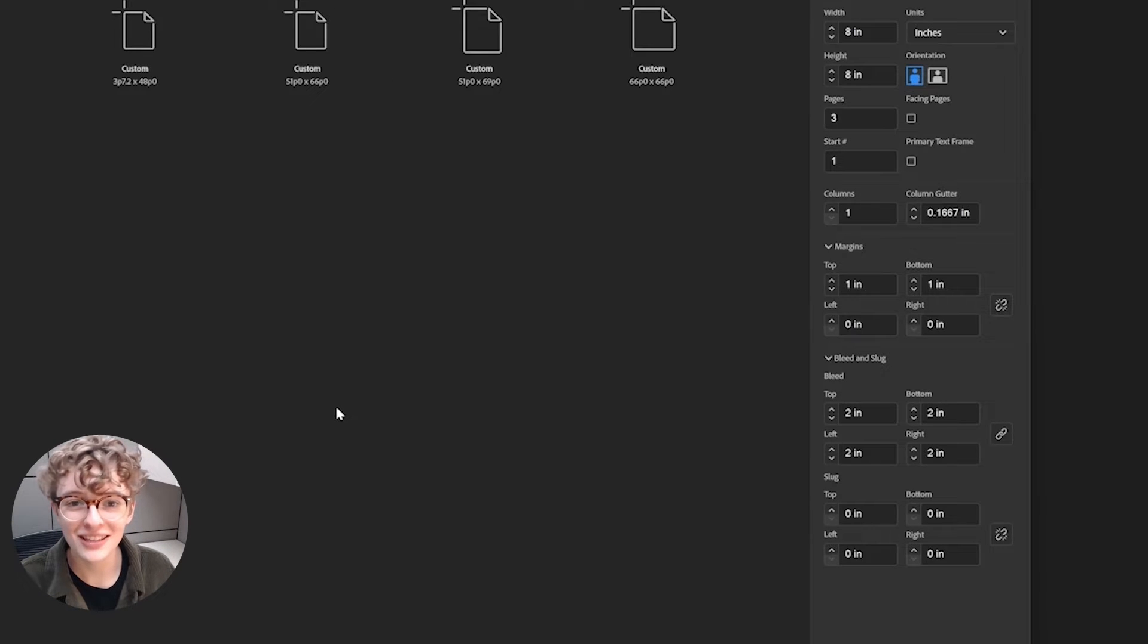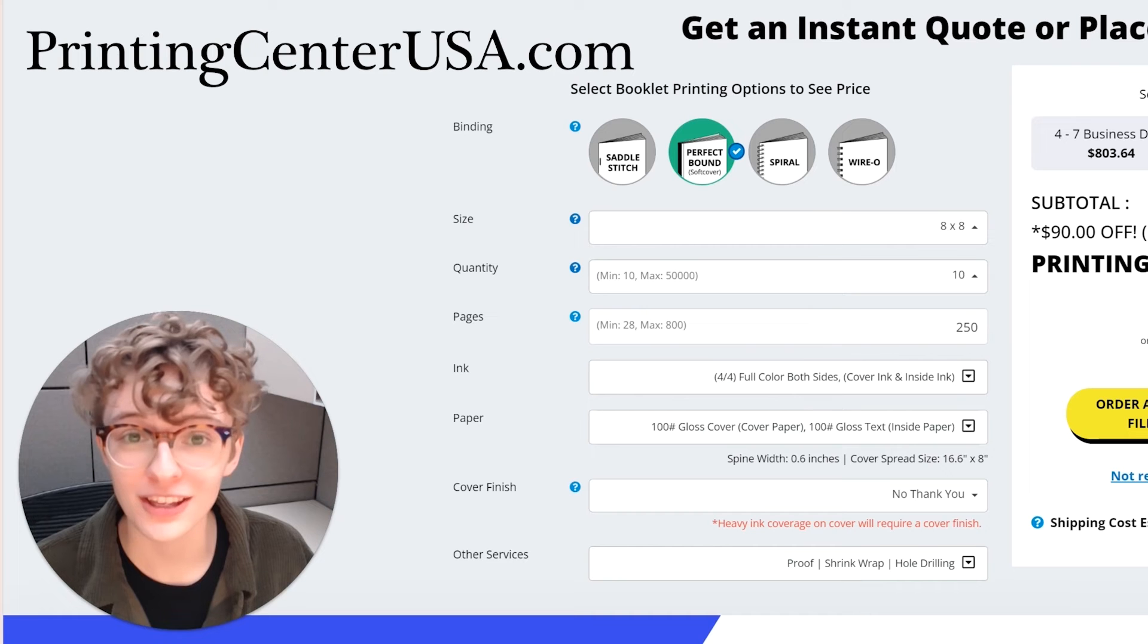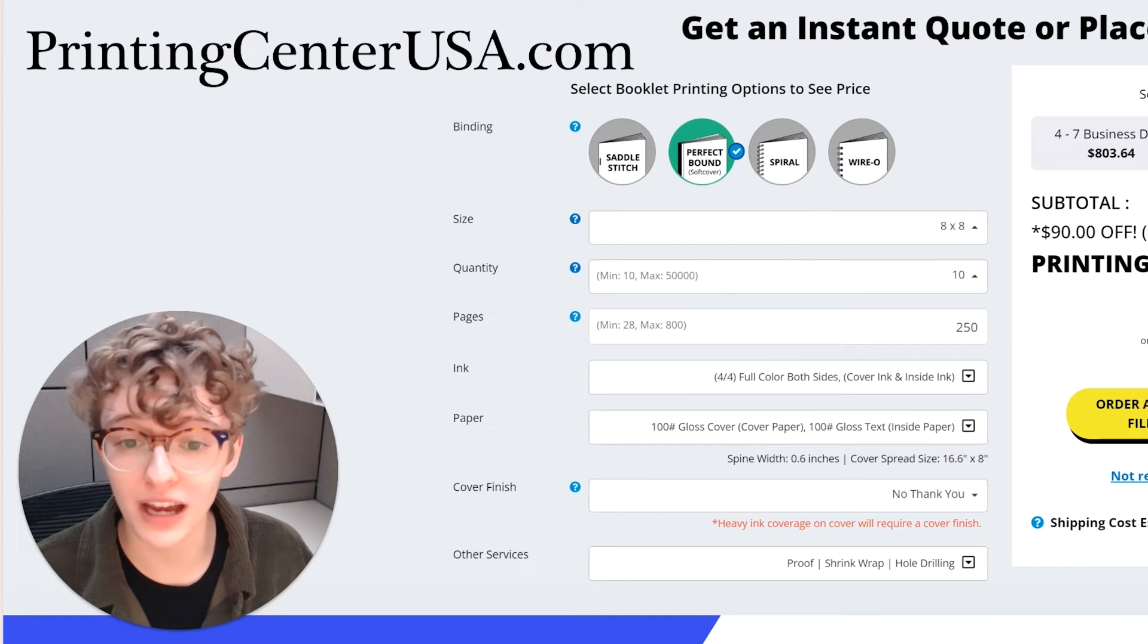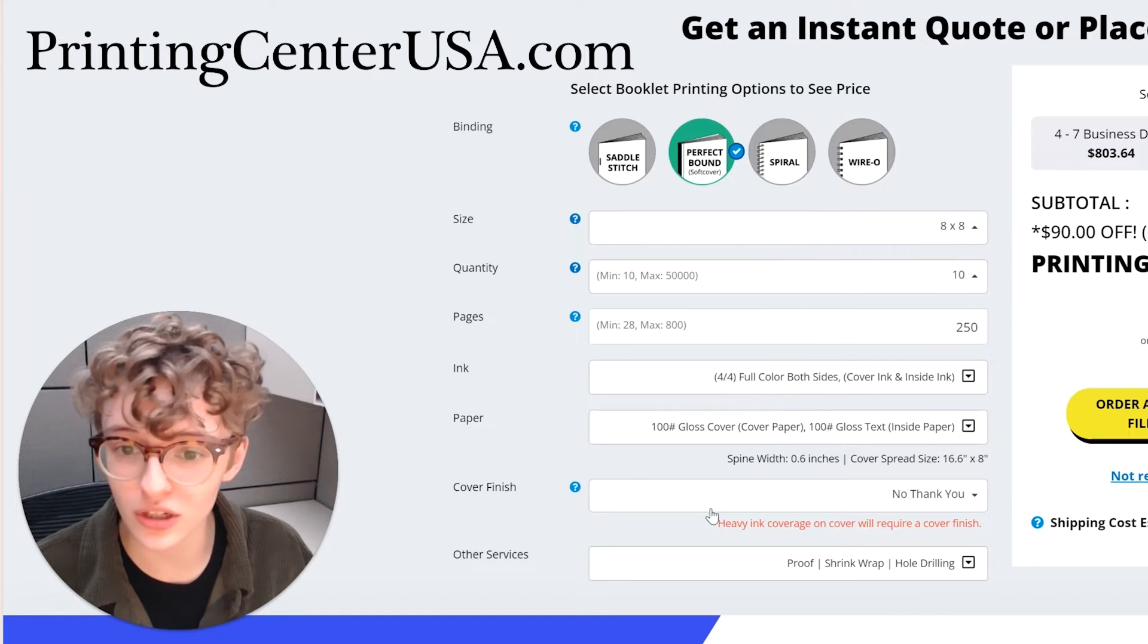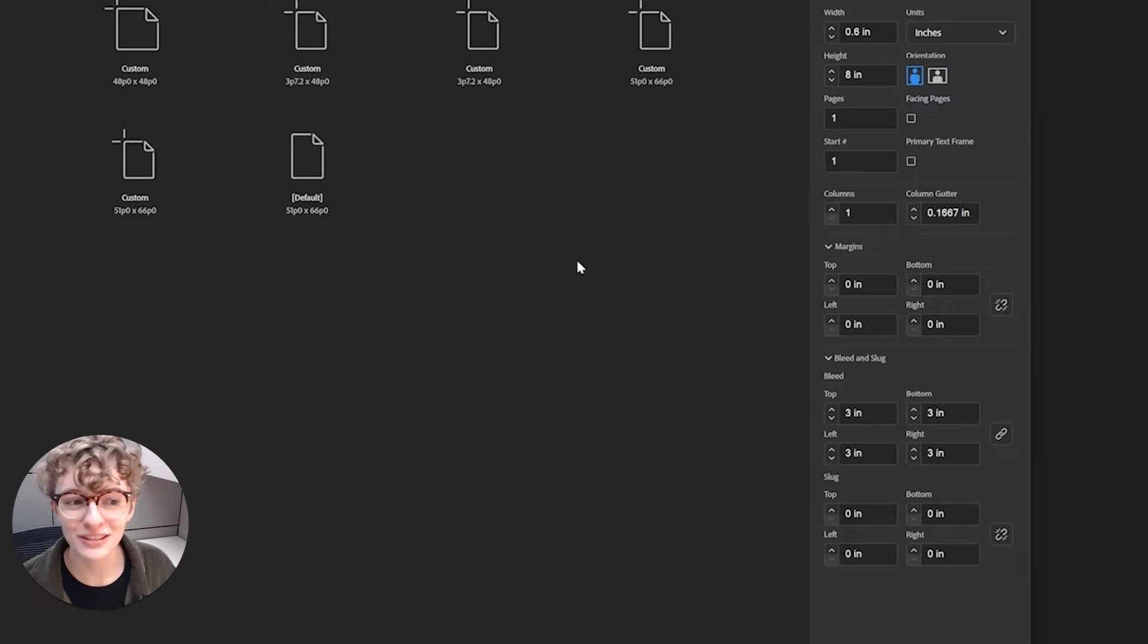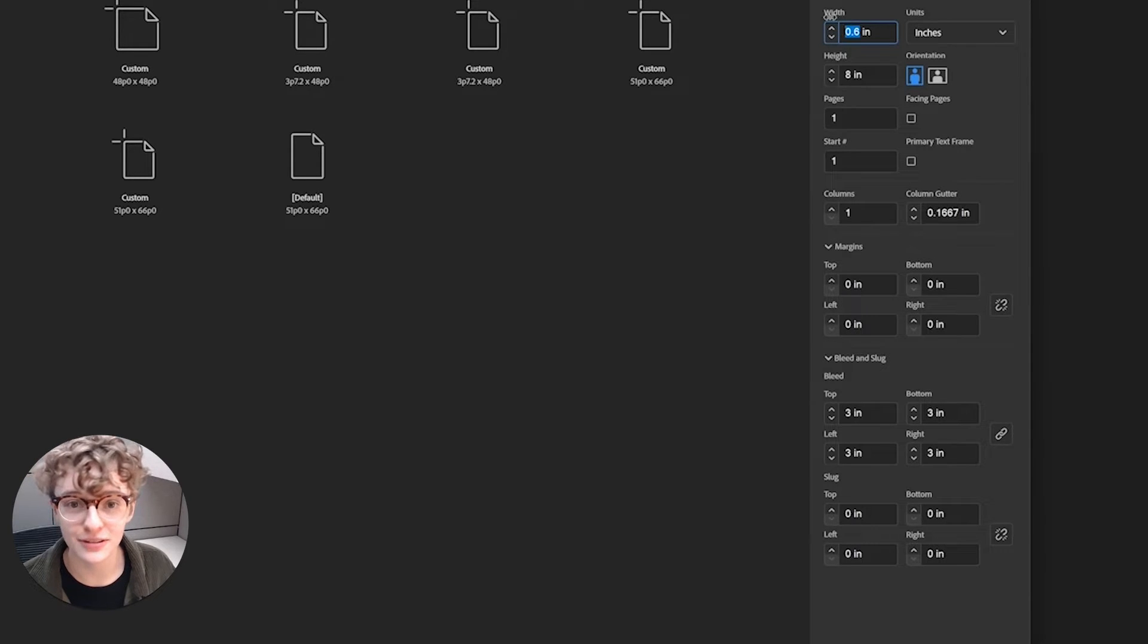Start by setting your margins to zero, then you will be able to create the spine width. You can find the spine width of your book in the paper section of the pricing tool. I'm going to set the width of my spine to 0.6 inches.